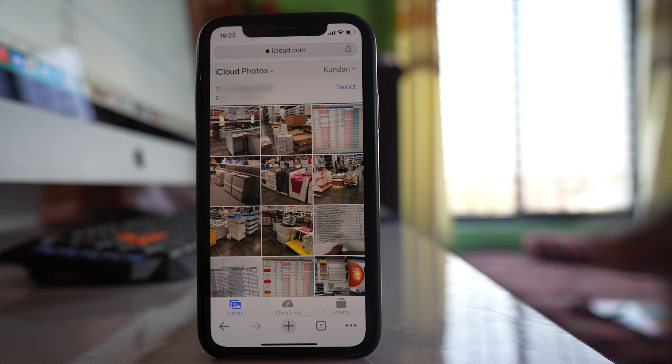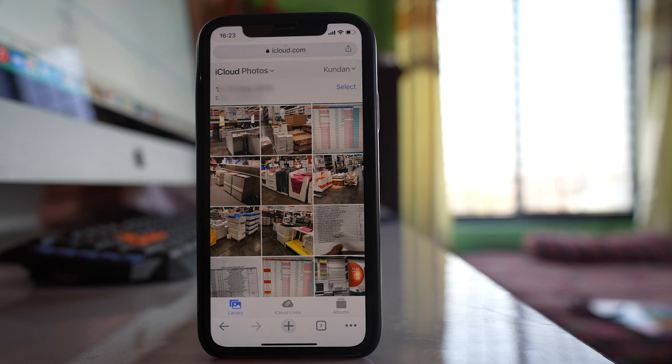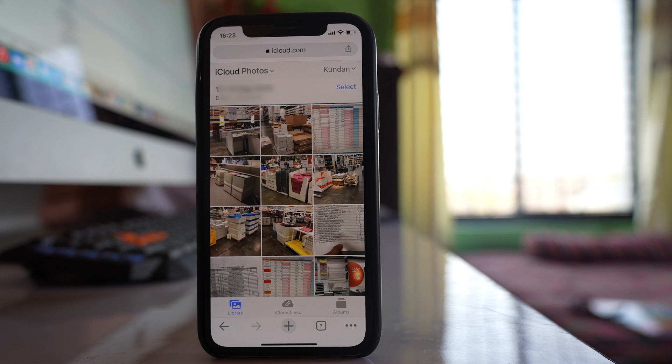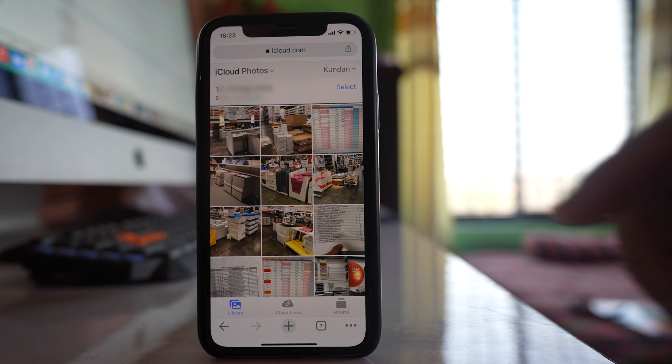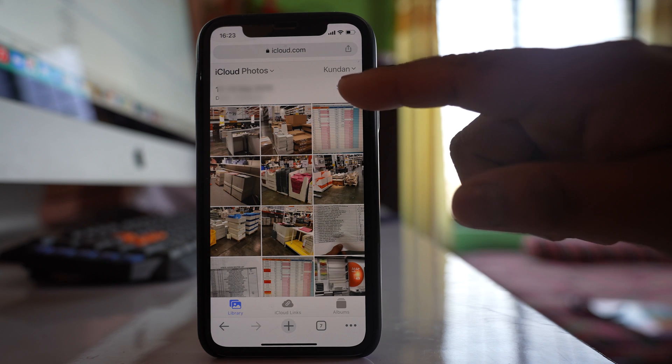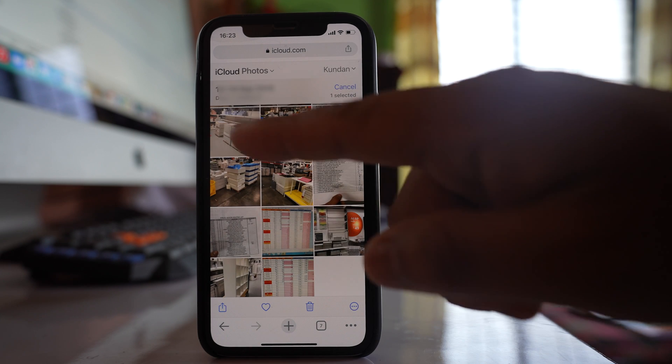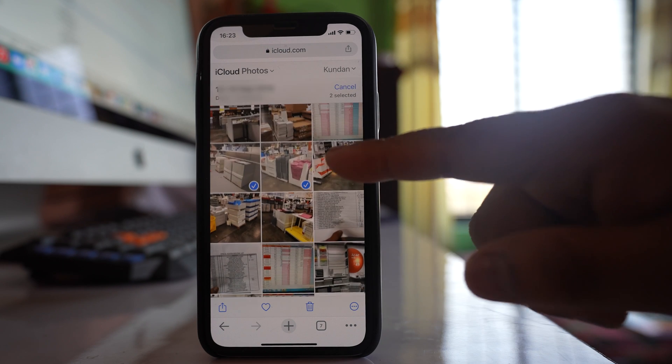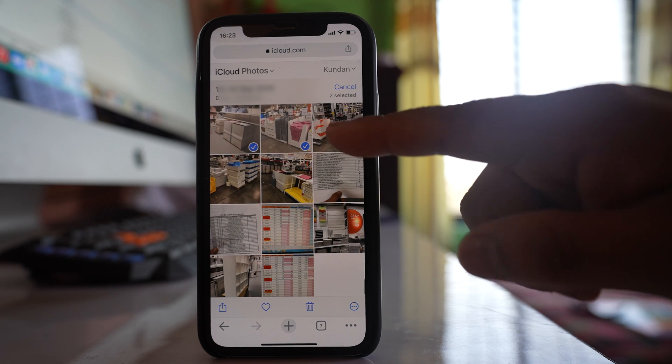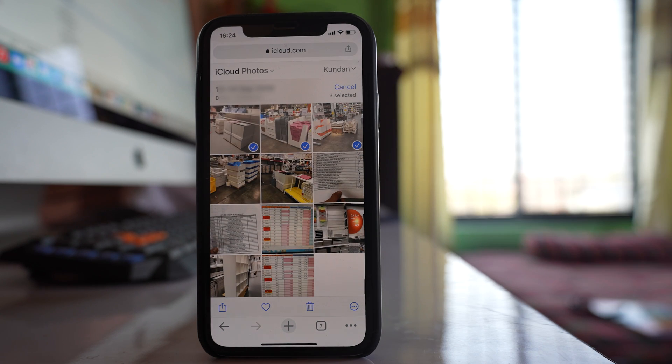This will show me all the photos that are saved in the iCloud and suppose if I want to download any photos from iCloud that has been deleted from the photo gallery, what I can do is I can select this option select at first and then I can select those photos which I want to recover.